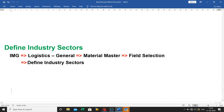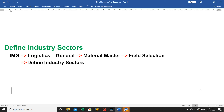Fourth is define industry sector: click on Implementation Guide, then click on Logistics General, then click on Material Master, then click on Field Selection, then click on Define Industry Sector. Let's do it practically.